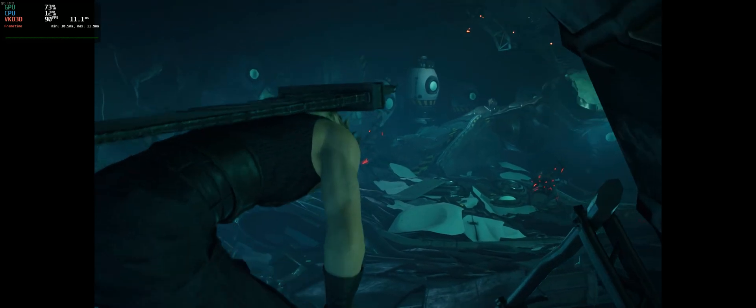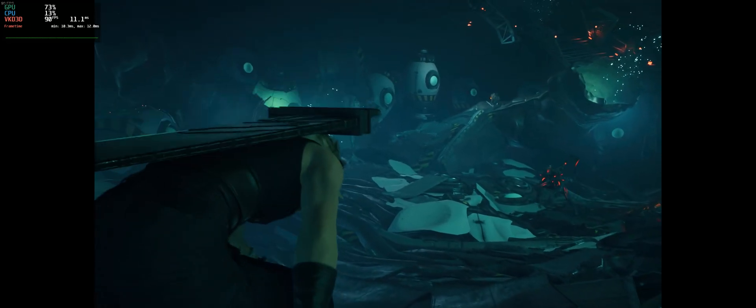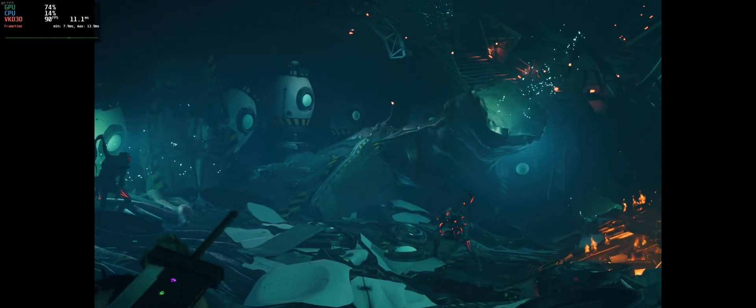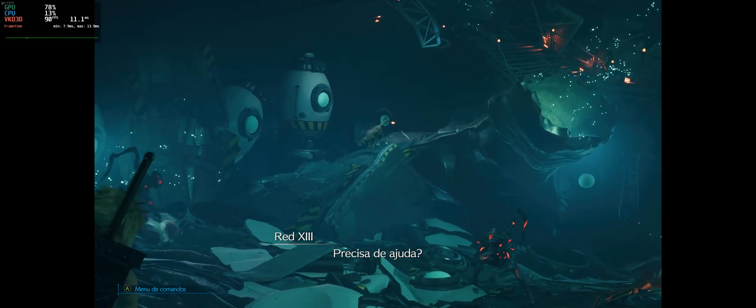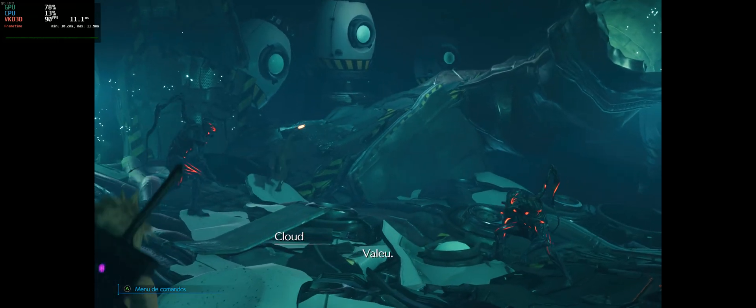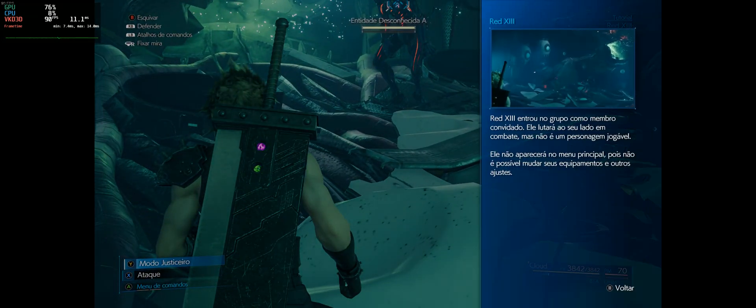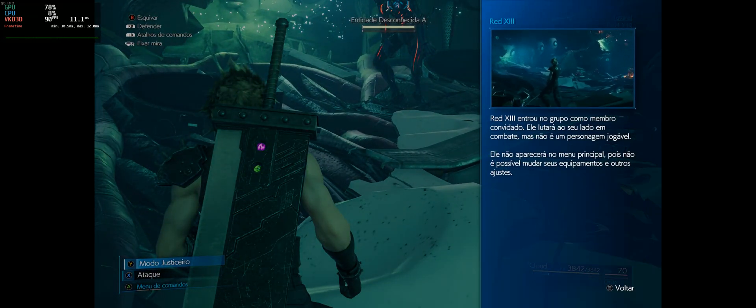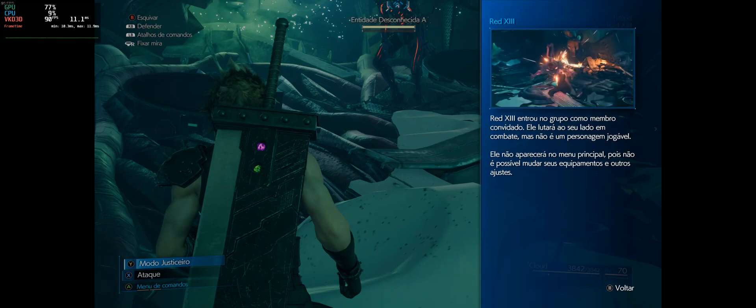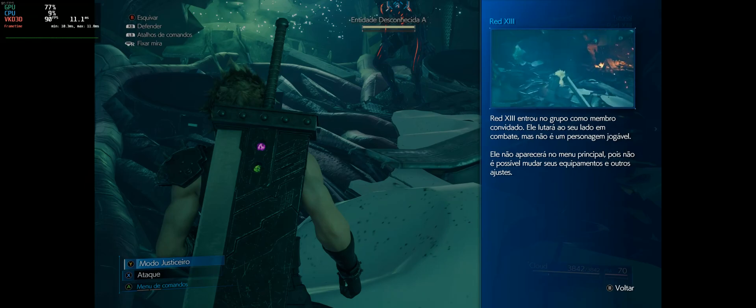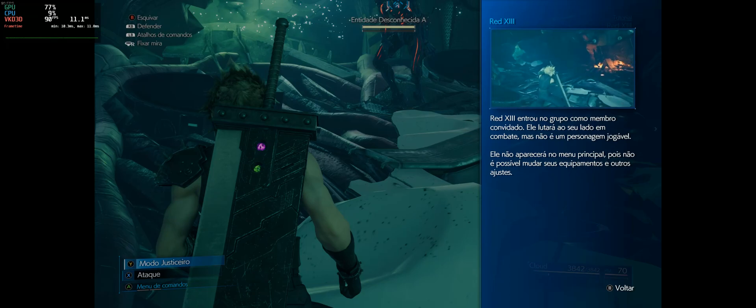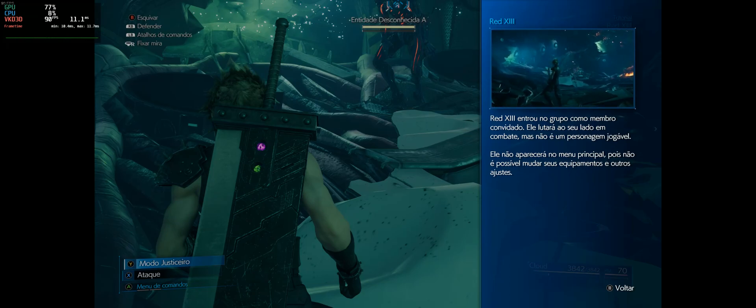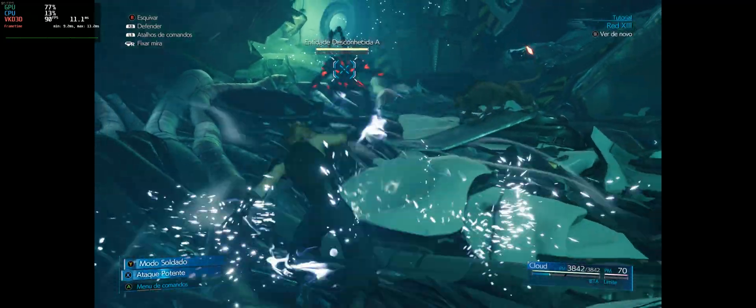Let's fight these guys and then we can end the video. He entered my group as an invited member. He will fight by my side, but it's not a playable character. He's not going to show in the main menu because it's not possible to change his equipments and other adjustments.